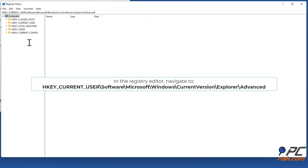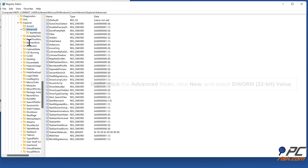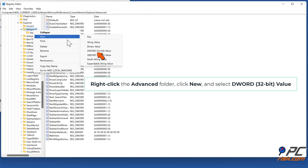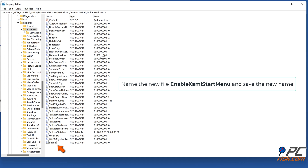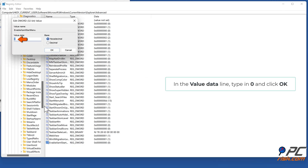In the Registry Editor, navigate to HKEY_CURRENT_USER\Software\Microsoft\Windows\CurrentVersion\Explorer\Advanced. Right-click the Advanced folder, click New, and select DWORD 32-bit value. Name the new file EnableXAML start menu and save the new name. Right-click EnableXAML start menu, click Modify. In the Value Data line, type in 0, and click OK.